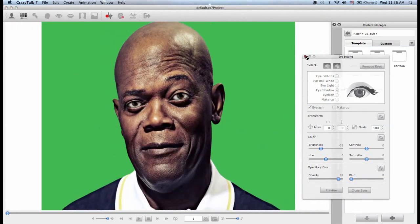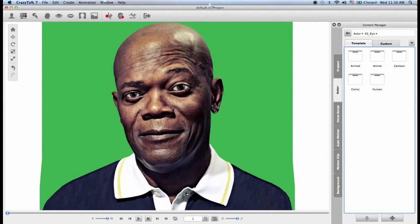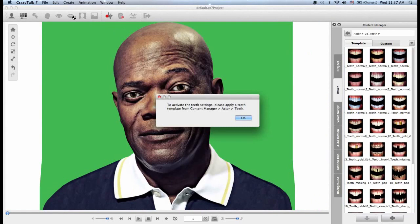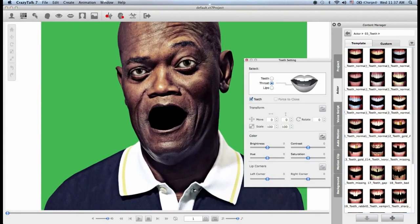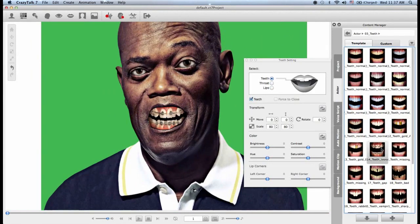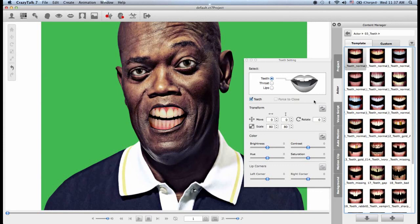This is for the eye settings. For the teeth settings, the process is very similar. We will go back to the toolbar, click on teeth settings, get prompted to choose teeth from the content manager. Inside I have different templates — I can choose teeth with braces, vampire teeth, the million dollar smile, or just plain normal teeth. I'll choose the normal ones.